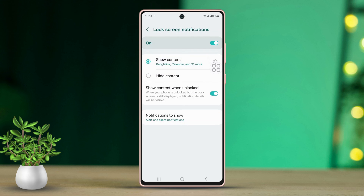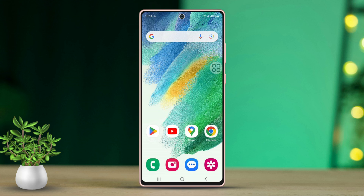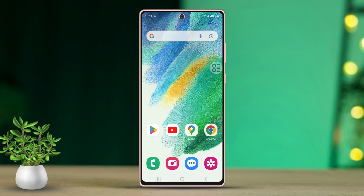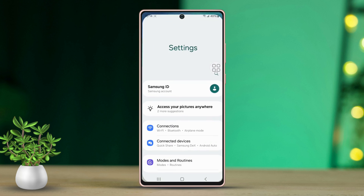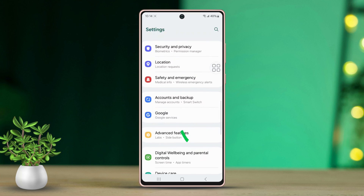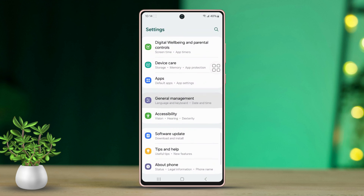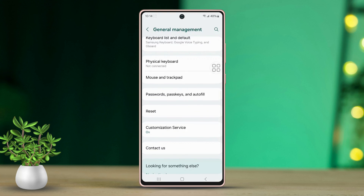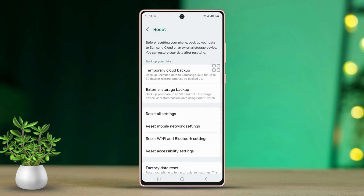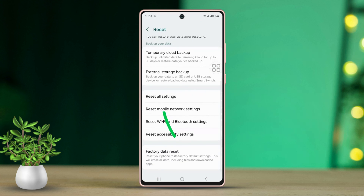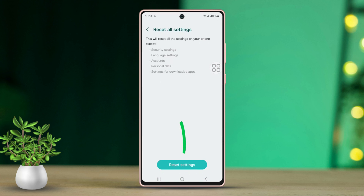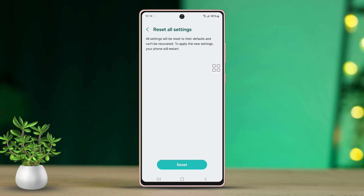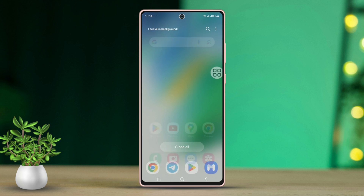Solution 4: Reset all settings. Open the Settings app once more, then scroll down the menu and tap on General Management. Scroll down again, then tap Reset. Scroll down once more and choose 'Reset all settings.' Tap 'Reset settings,' then confirm your choice by tapping Reset. Wait a bit for the reset to complete.